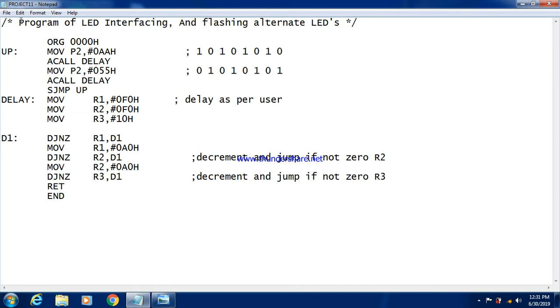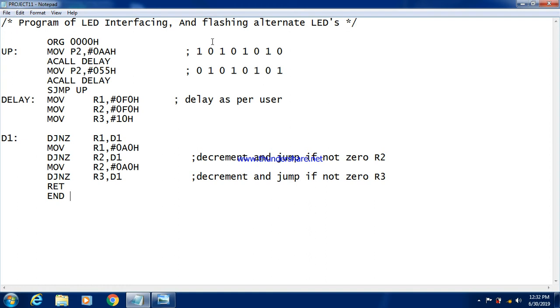We have to write the program for LED interfacing and flashing the alternate LEDs. So flashing alternate LED means if the first LED is on, the second LED should be off. Like in this fashion, if I have connected 8 LEDs, then according to that 4 LEDs will be on at one time and 4 LEDs will be off at the same time. And next time the previously off LED will be on and previously on LED will be turned off.